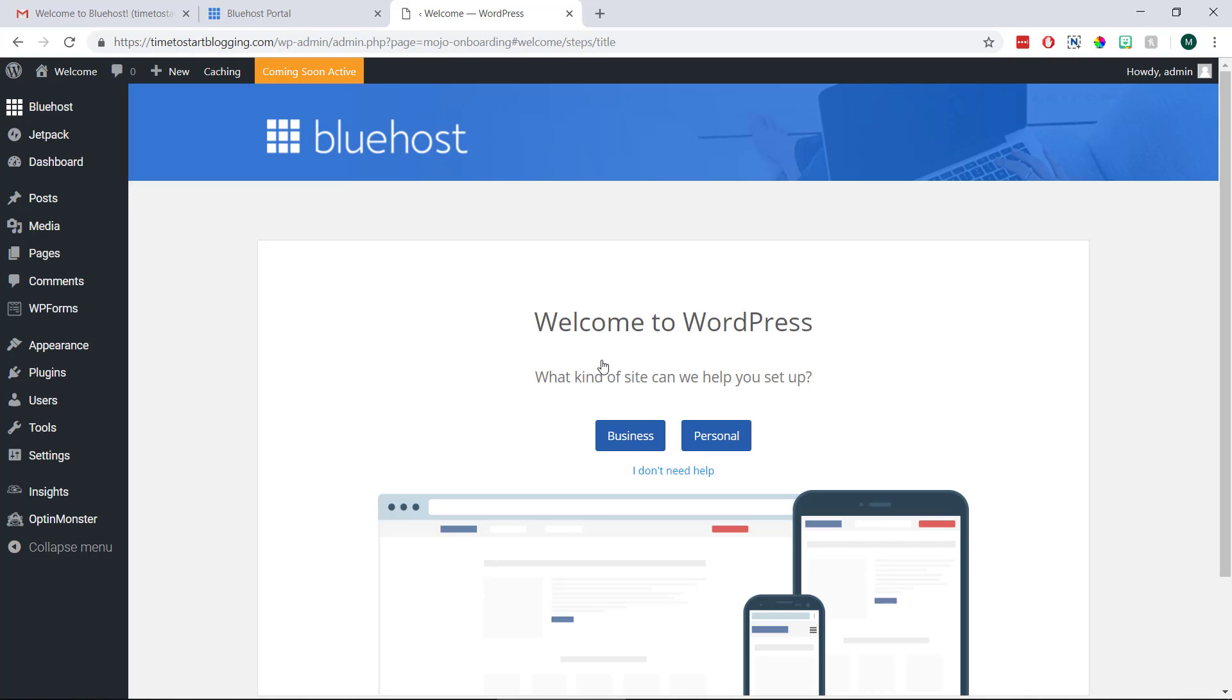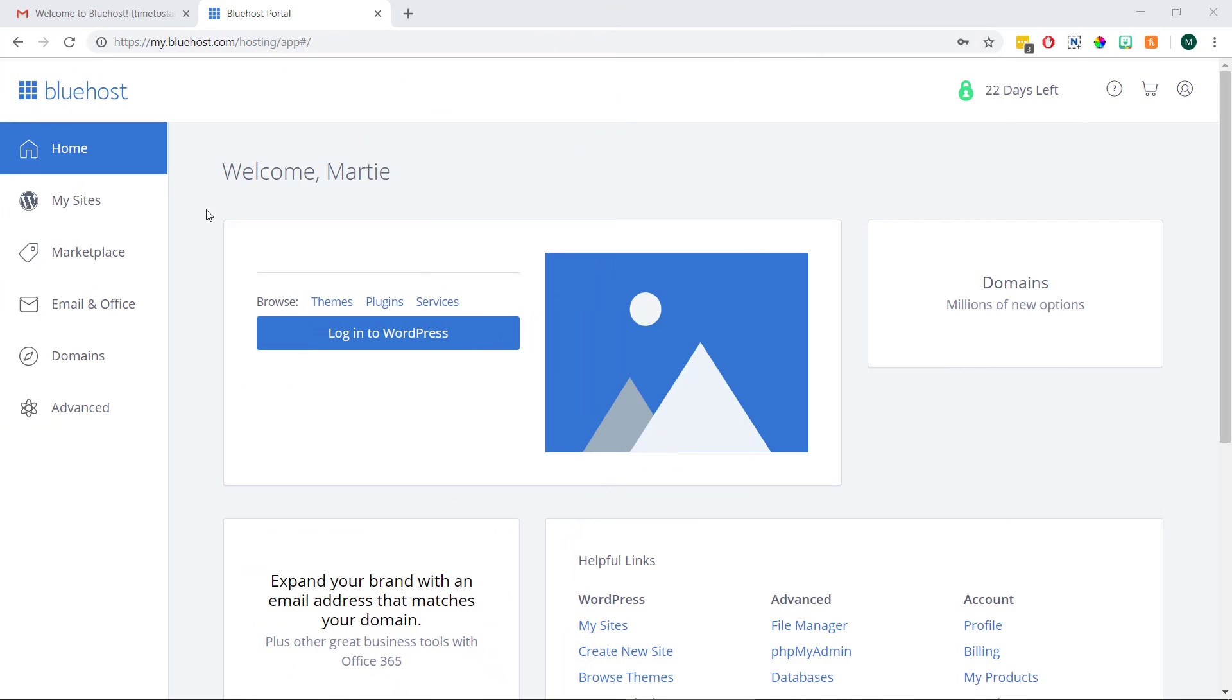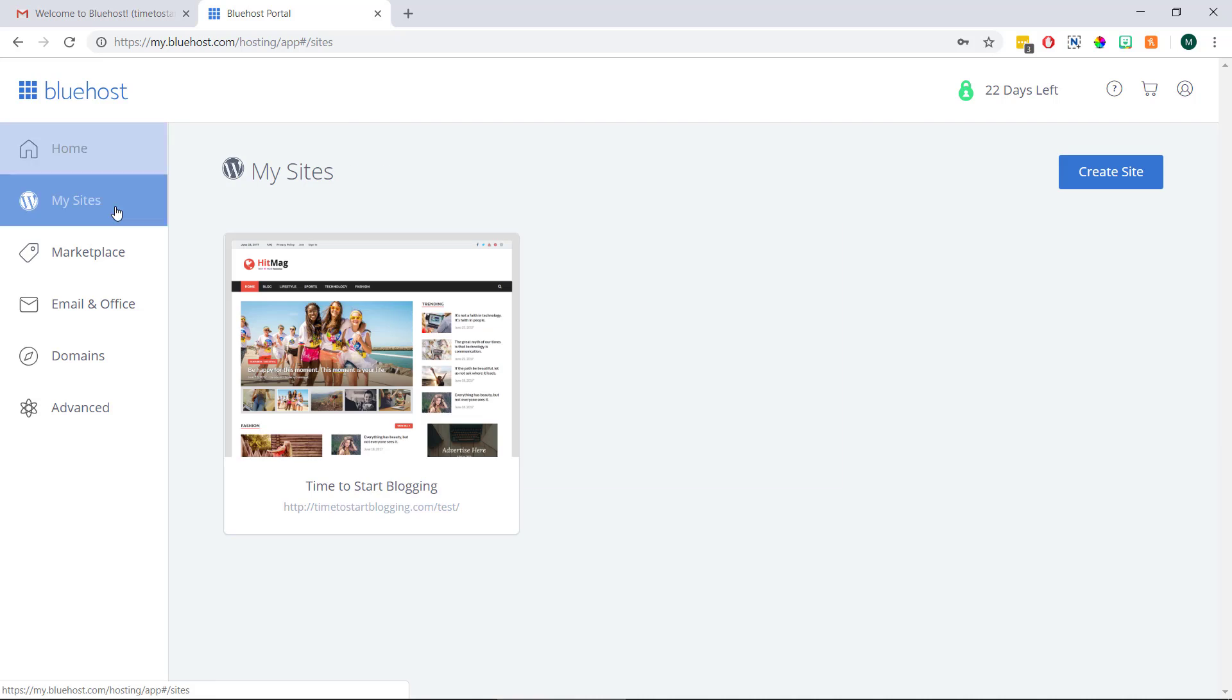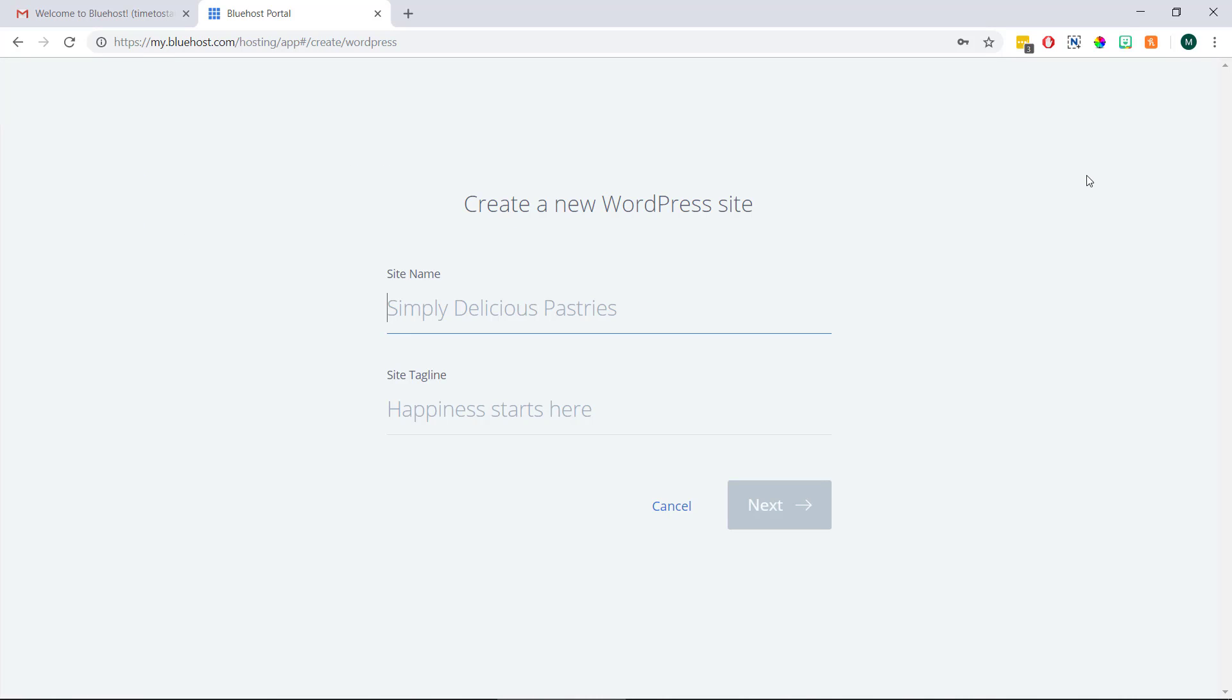But just before we visit our blog I want to quickly cover how to install WordPress if we already passed the auto setup process. It's done a little bit differently but it's just as easy. So if this is the case with you we just need to log into our Bluehost account, choose my sites on the left and then click create a site in the top right.